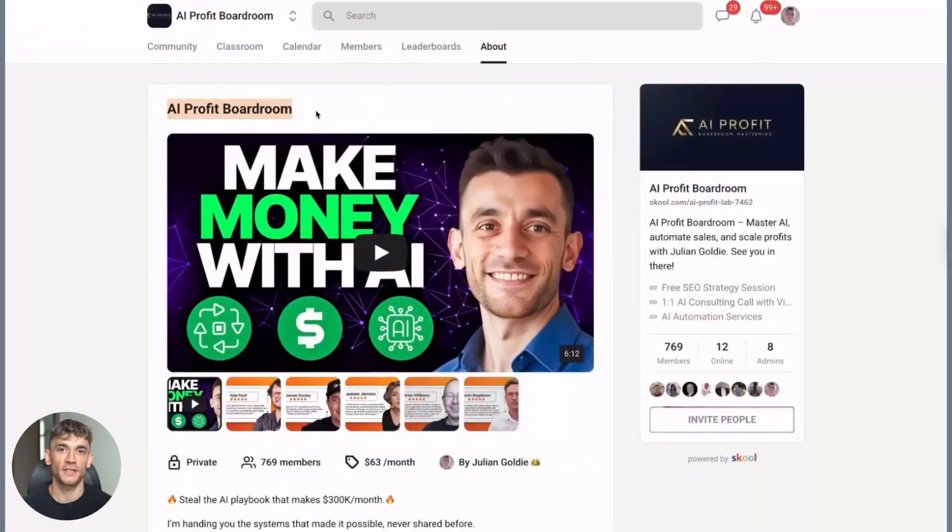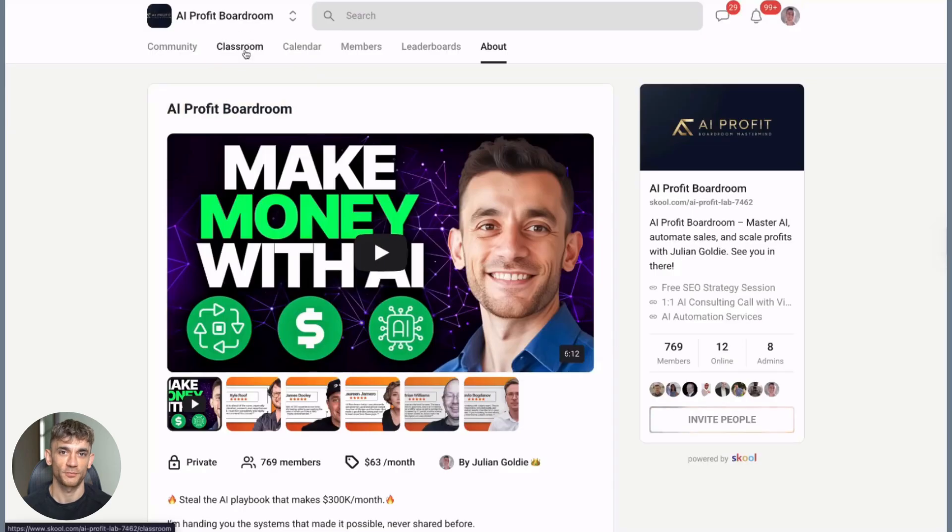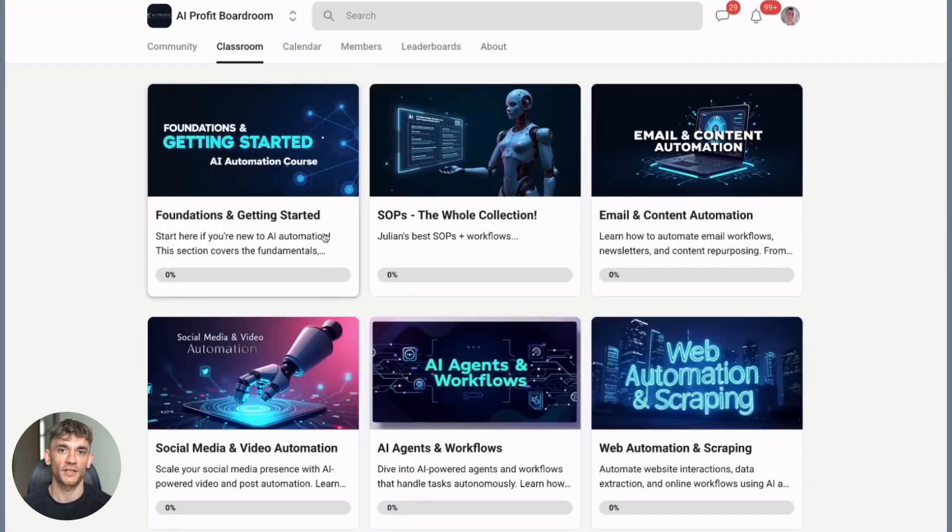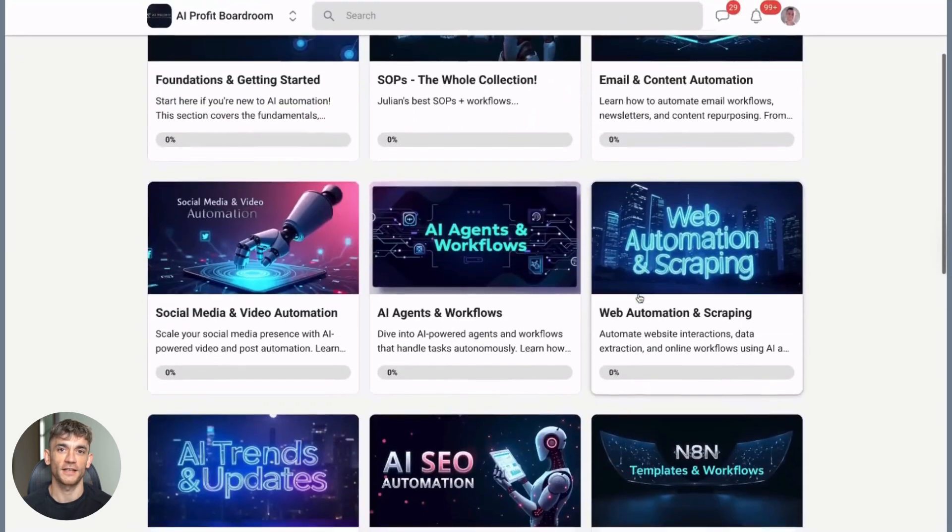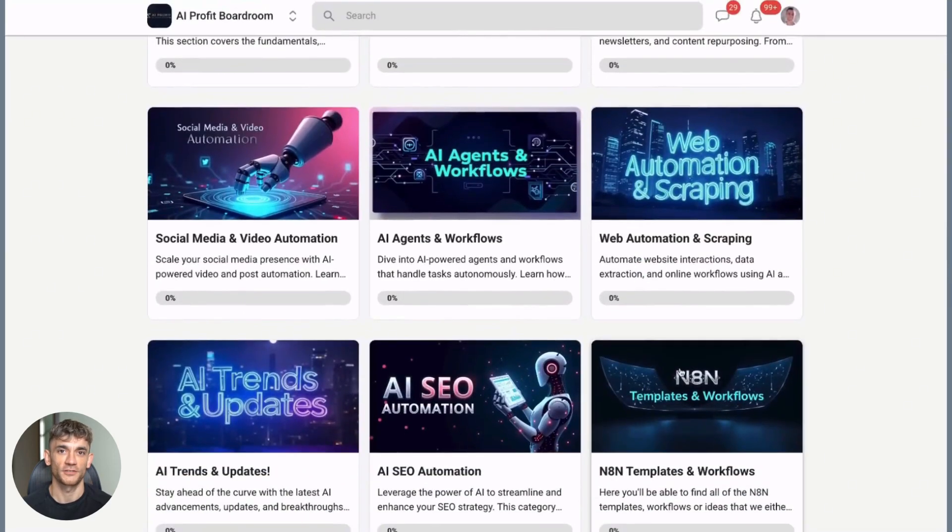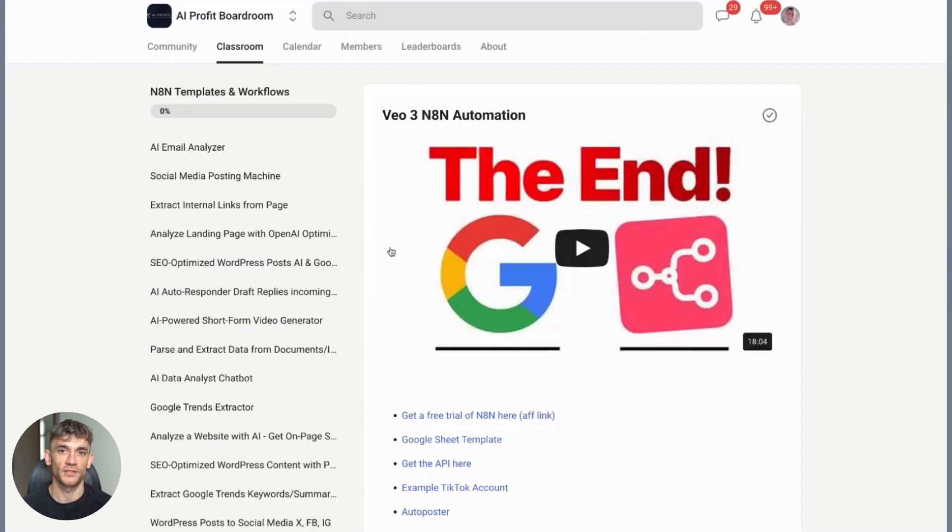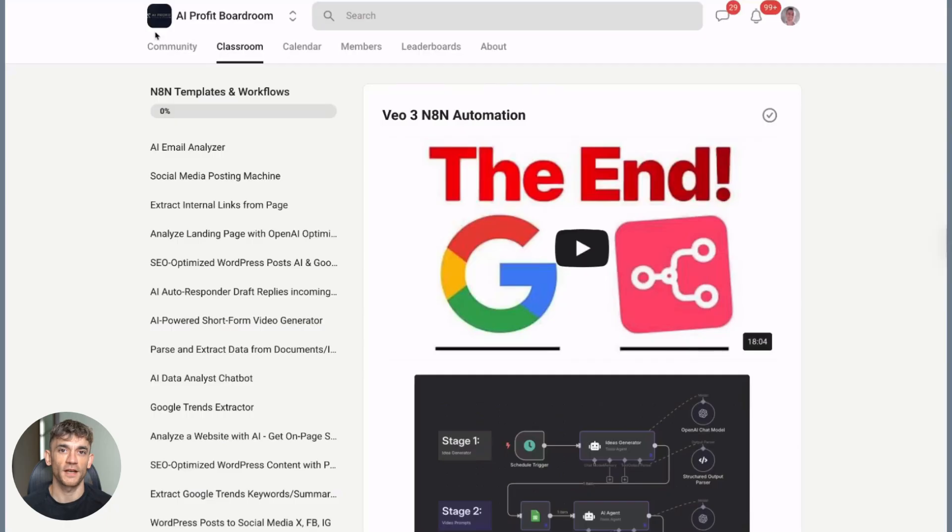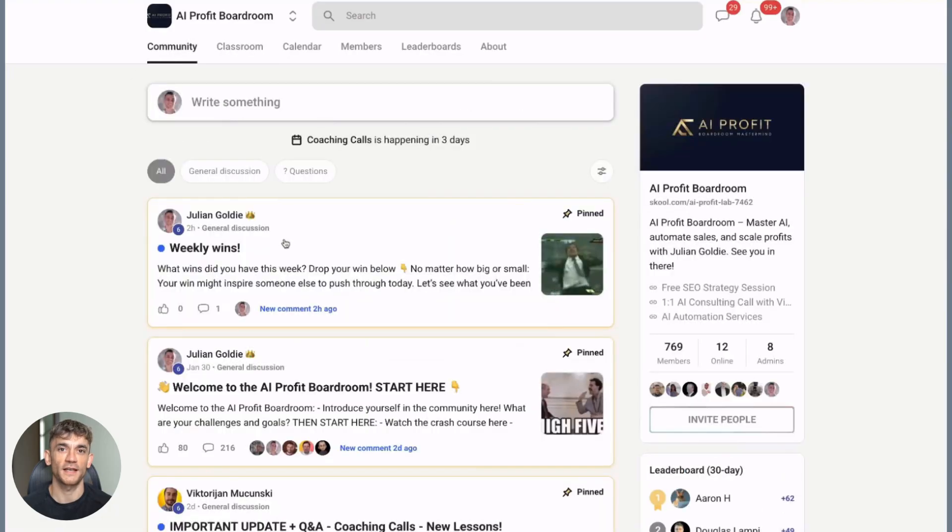We've got a flash sale on the AI Profit Boardroom. It's 30% off this month. Plus, you get free access to the SEO Elite Circle when you sign up. Deal lasts through September, so only a few days left.